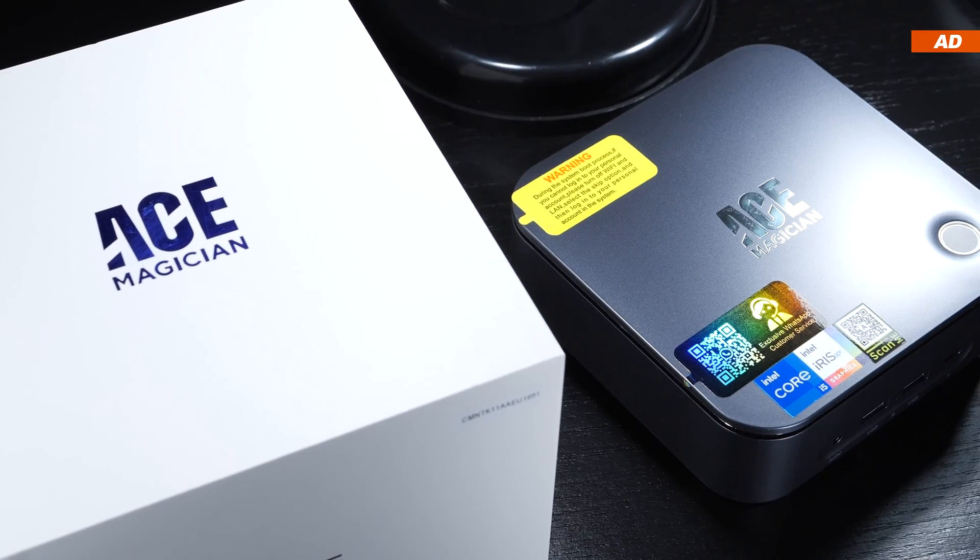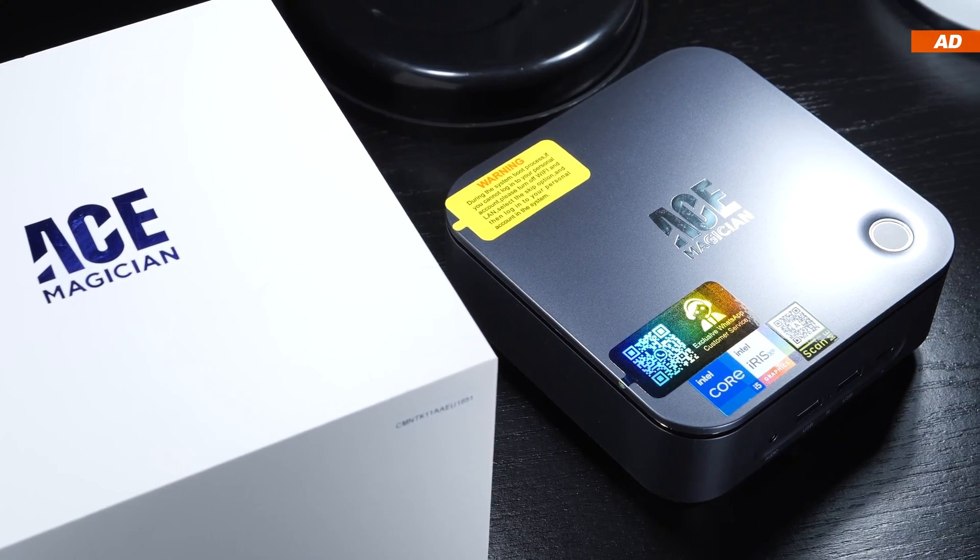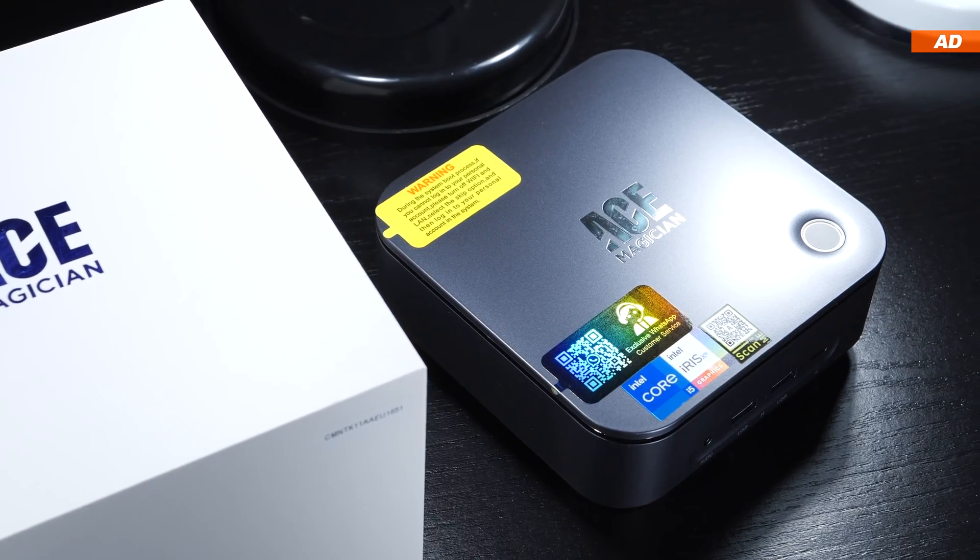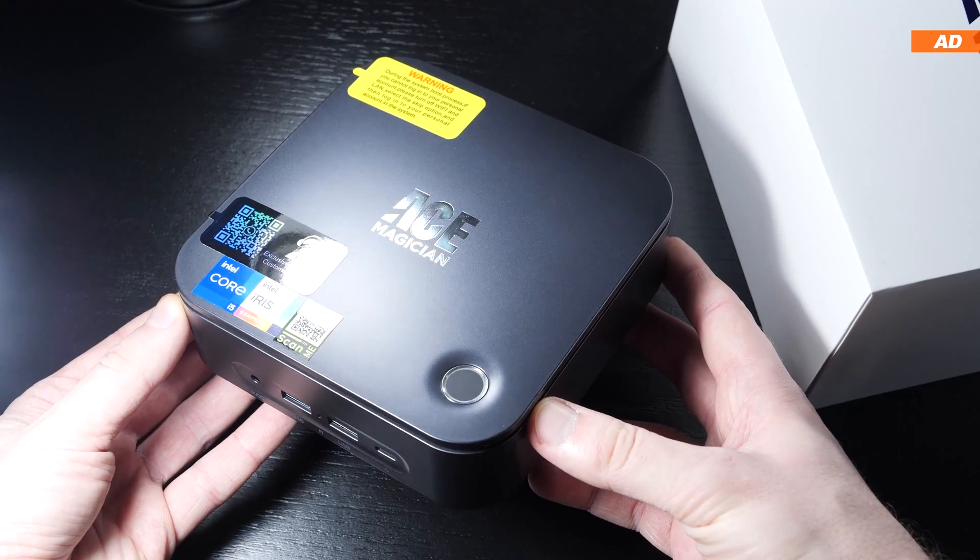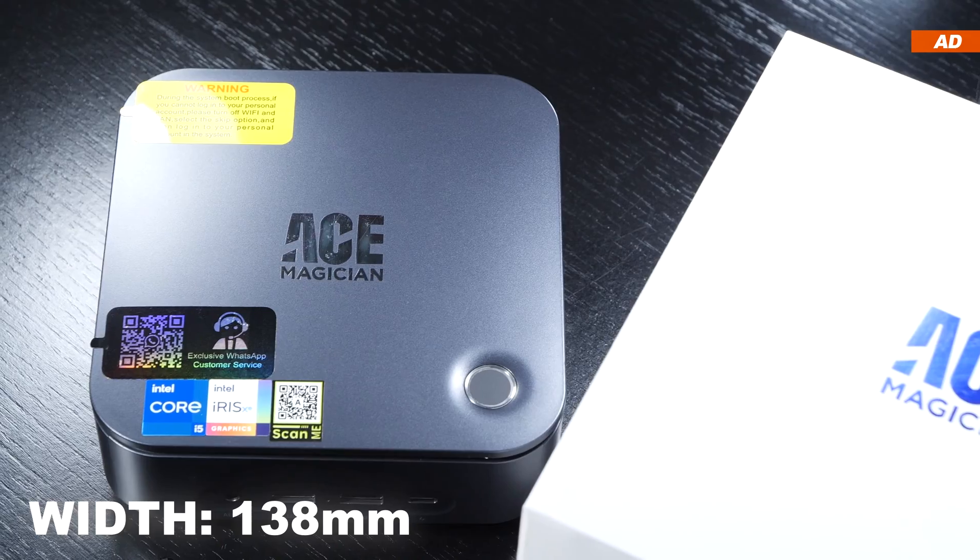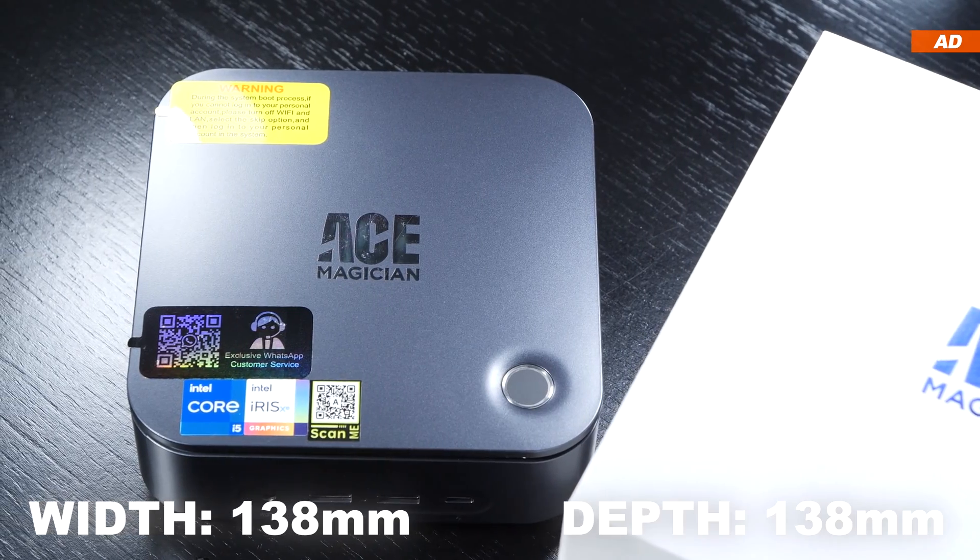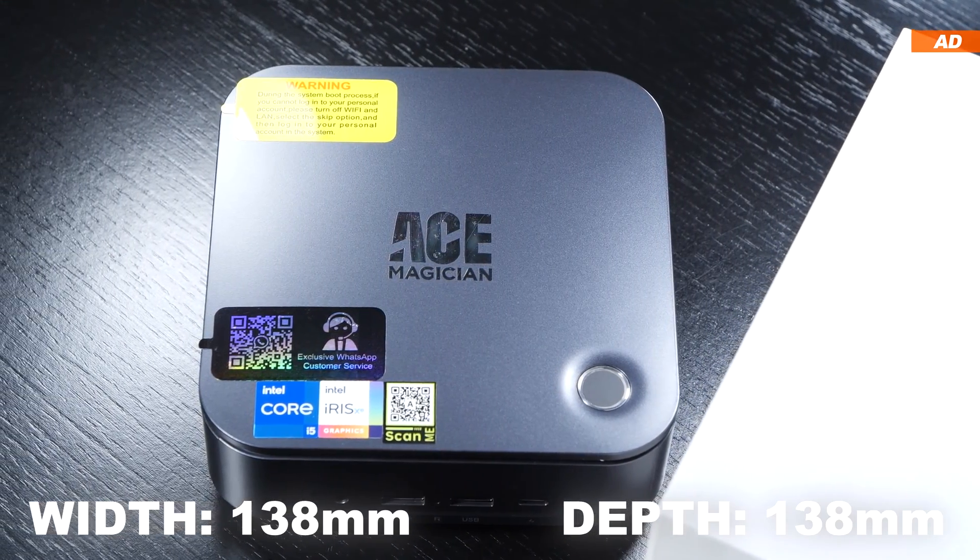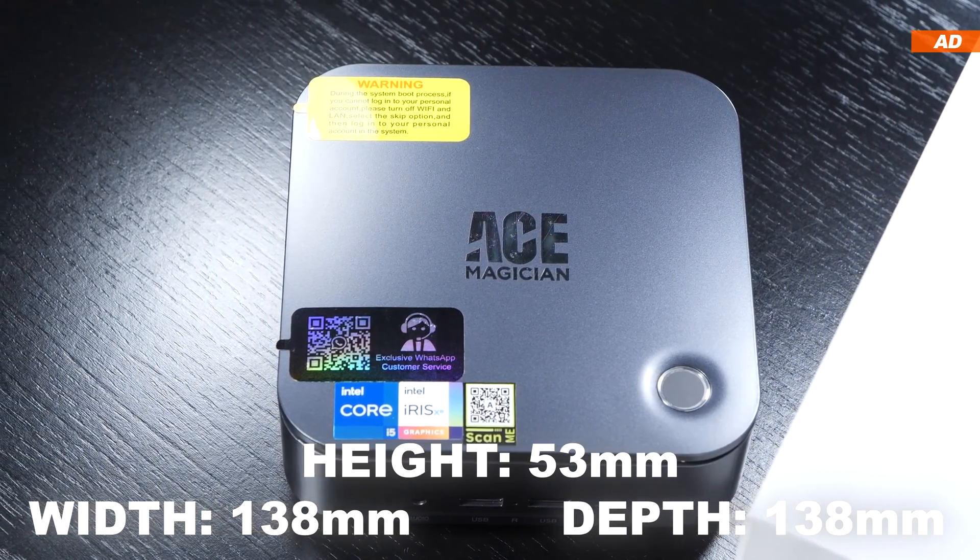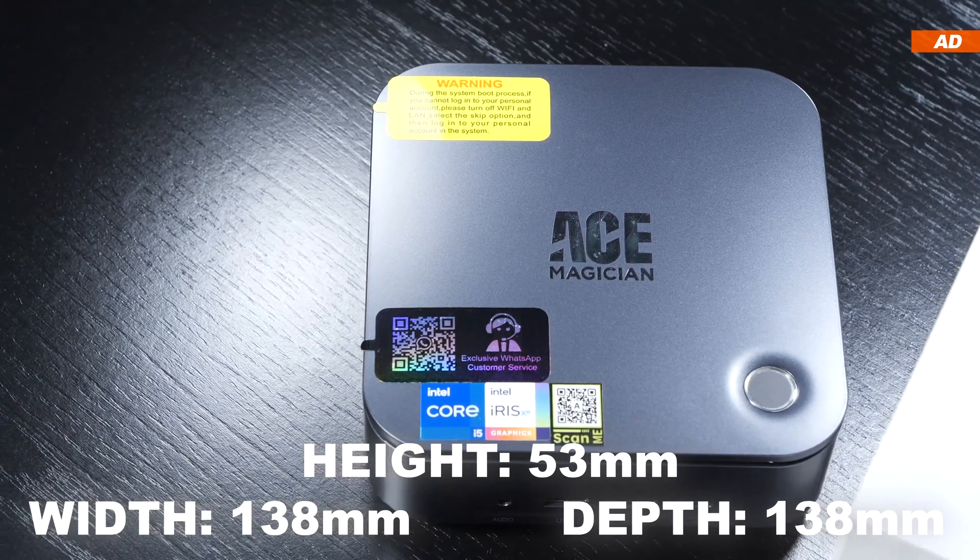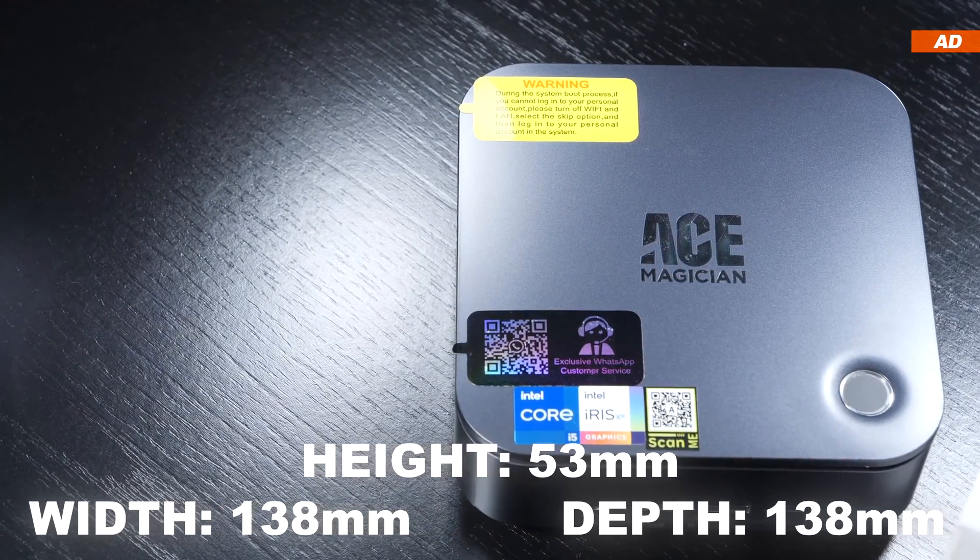The aesthetics of the device are kept very simple and minimalistic, and I do like that. Size actually plays a role here for many. At 138 by 138 mm and a height of 53 mm, the TK11A0 is of course quite compact.